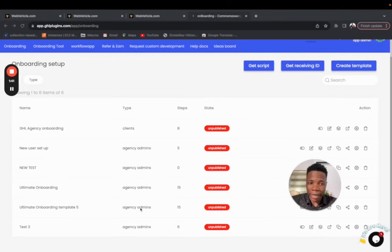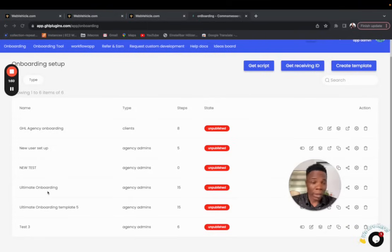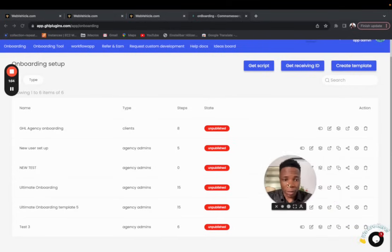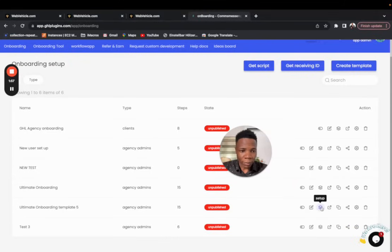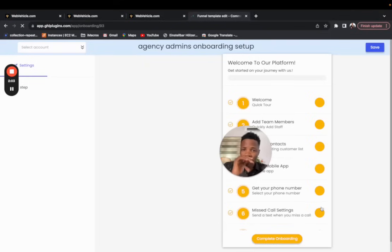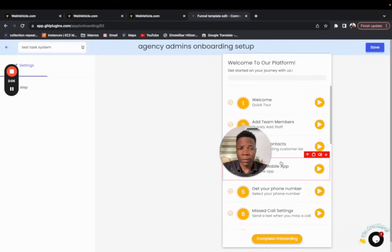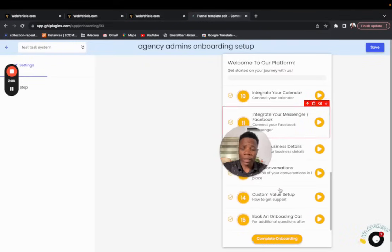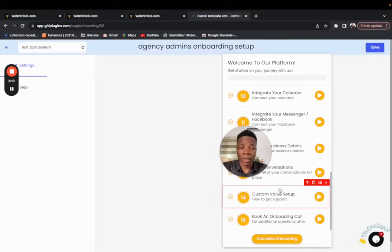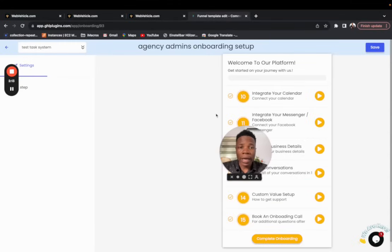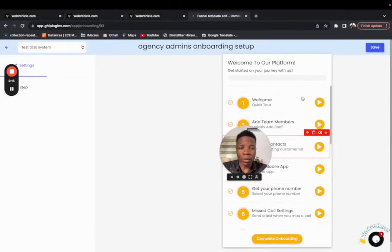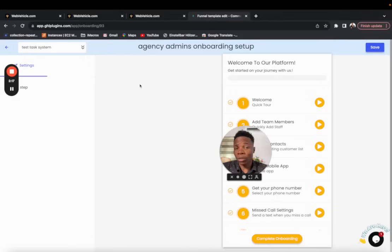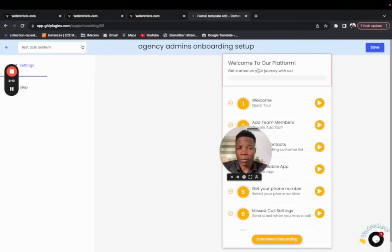I'm going to go with the ultimate onboarding template. You can also start fresh — it works the same way. I'll click on 'Setup.' Once you click Setup, you're presented with a set of 15 tools. If you're starting fresh, you won't see any, but the process is identical. The principle is simple: click on the section you want to modify and start editing.